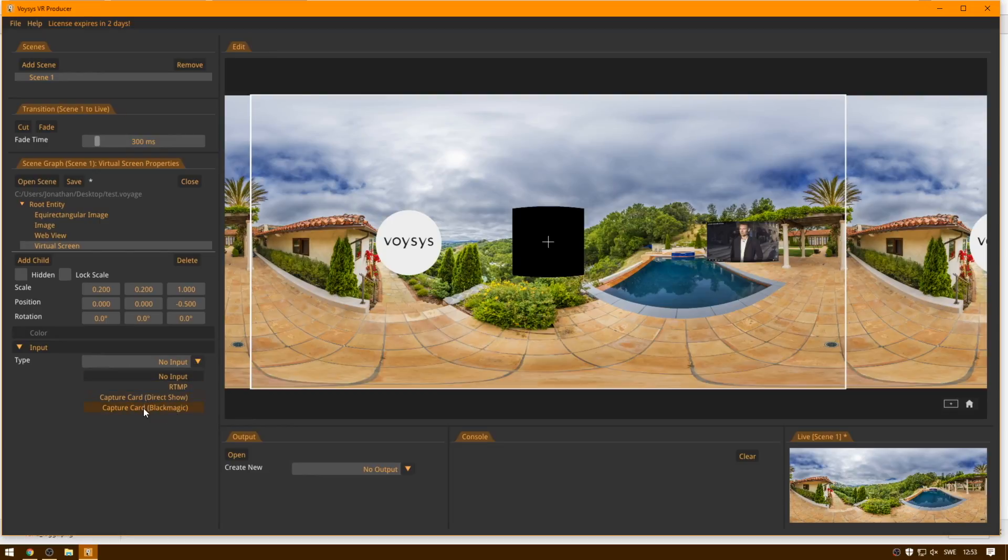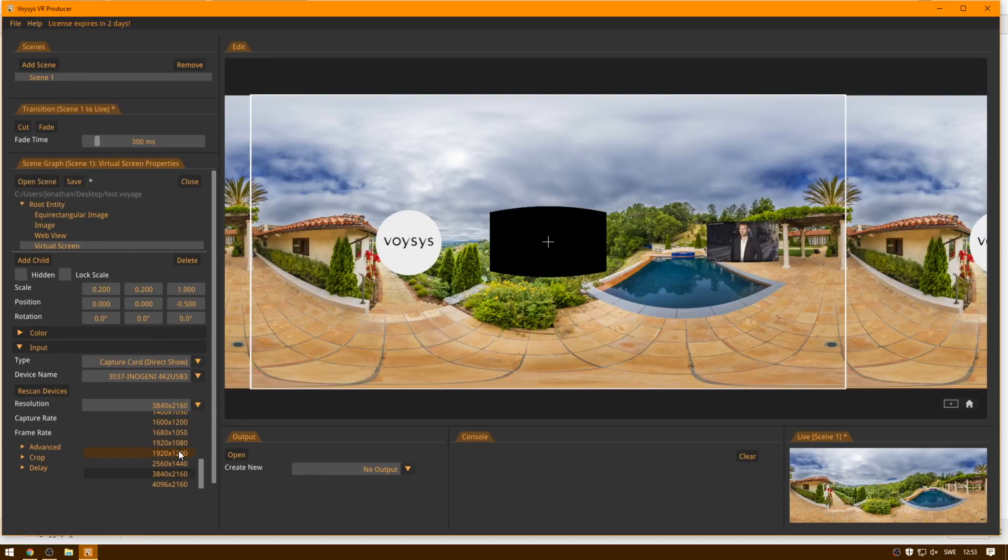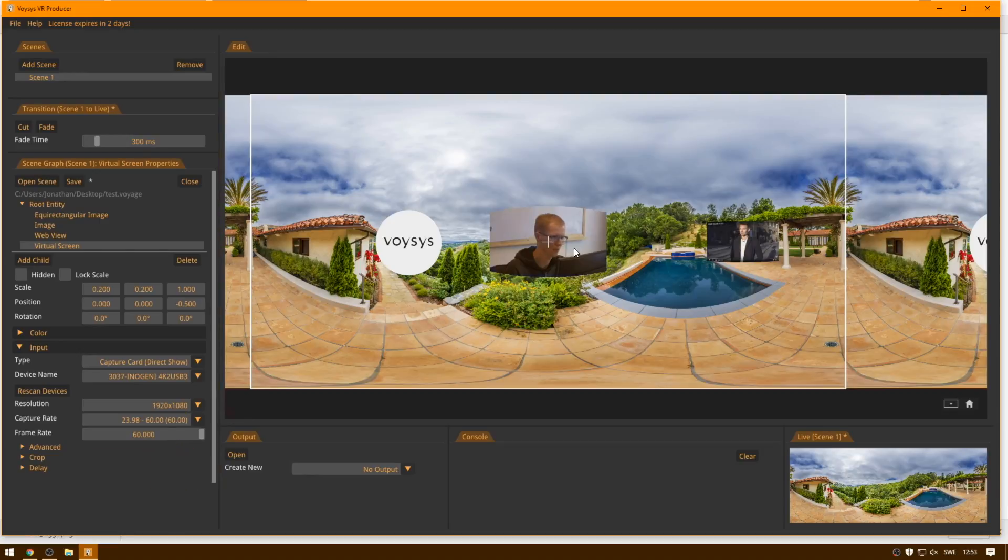So I'm going to use direct show. I can also use Black Magic sources and RTMP if I want to, but now I'm going to use direct show. So I select this, and the capture card supports 4K resolution, but the camera actually only gives 1920 by 1080, so I have to lower the resolution.